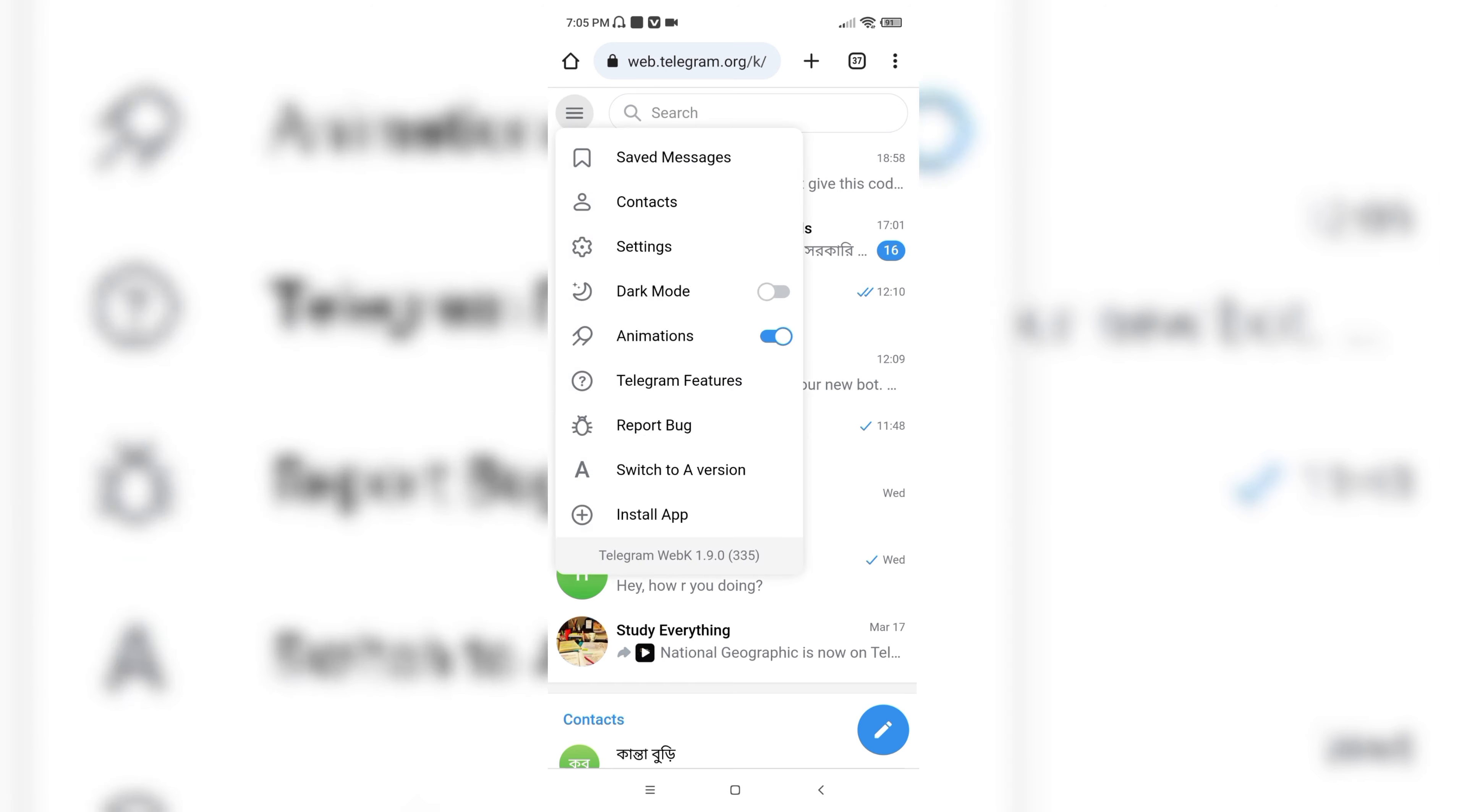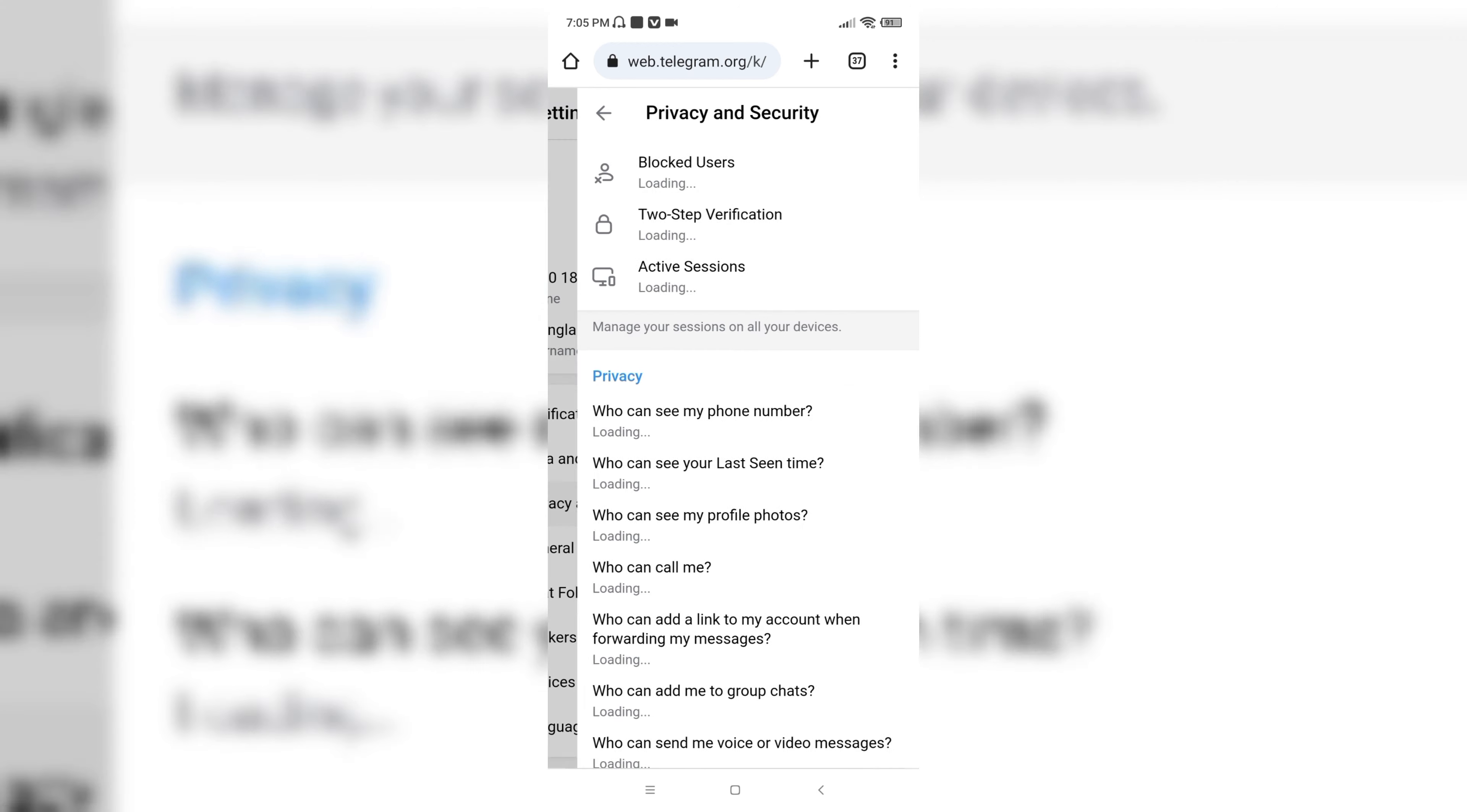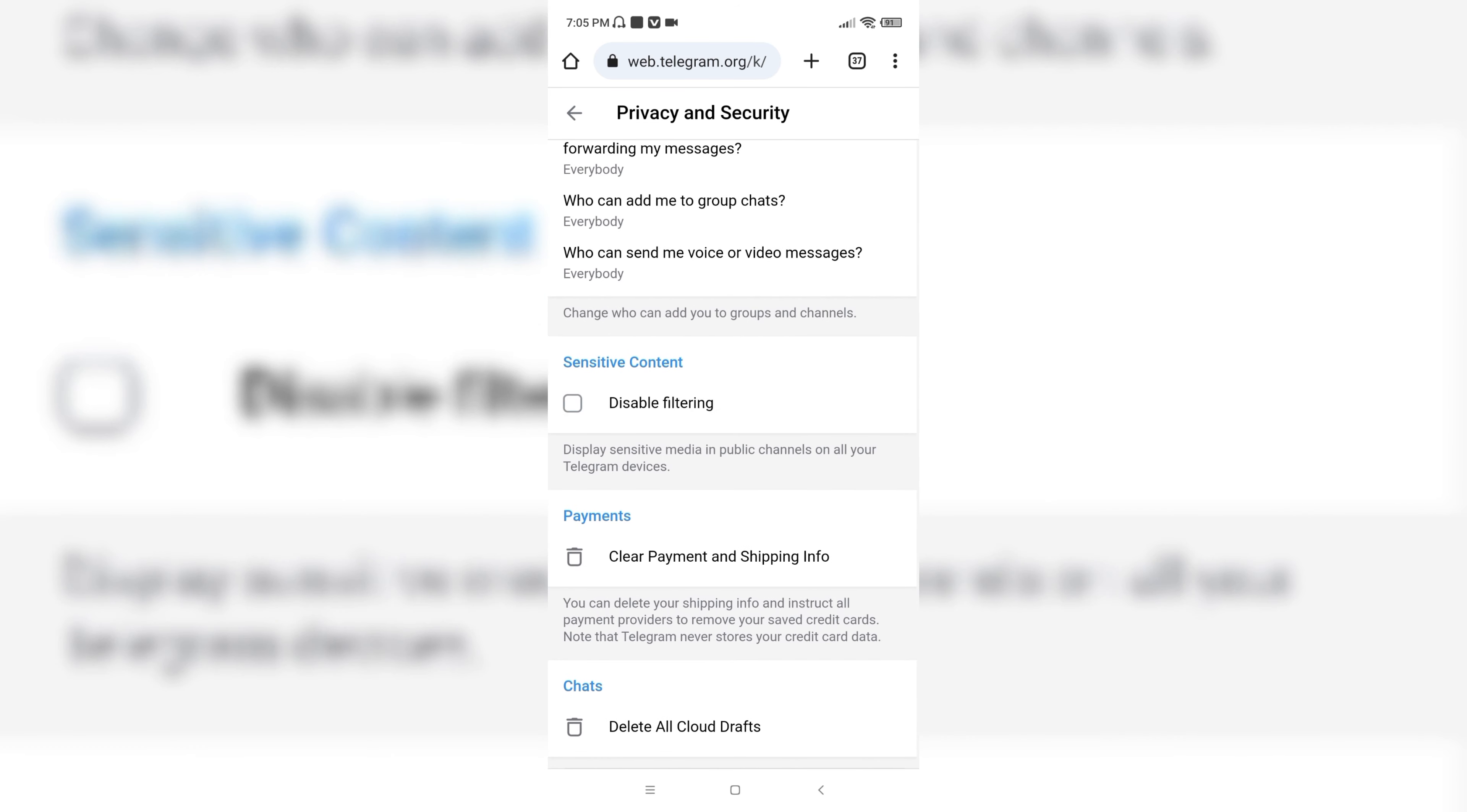Go to the menu bar and go to the Settings option. Here you would see the settings of Privacy and Security. Go to that button, and here you can see there is an option called Disable Filtering. Just click on it.